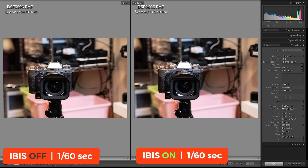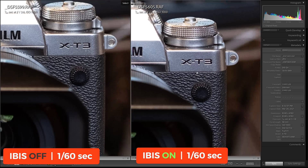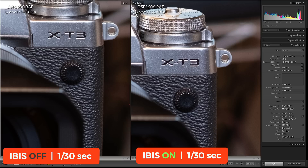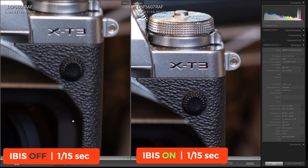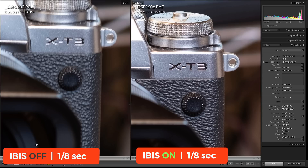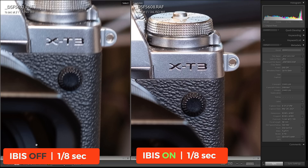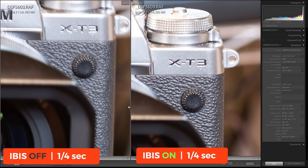I shot both of these photos with the Viltrox 56 millimeter lens with exactly the same settings. The only difference is that on the photo on the right, I turned on IBIS on the X-T4. Here at 1/60th of a second both photos look fine. Here at 1/30th of a second, still okay. Dropping down to 1/15th of a second, now I have some camera shake blur — but it's not as affected by IBIS. Here is 1/8th of a second handheld like this — without the IBIS mechanism, the photo on the left is useless.